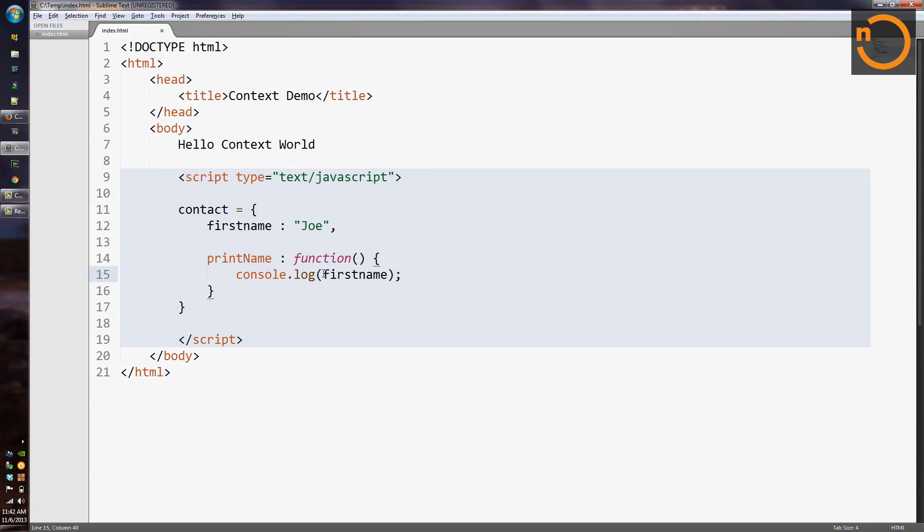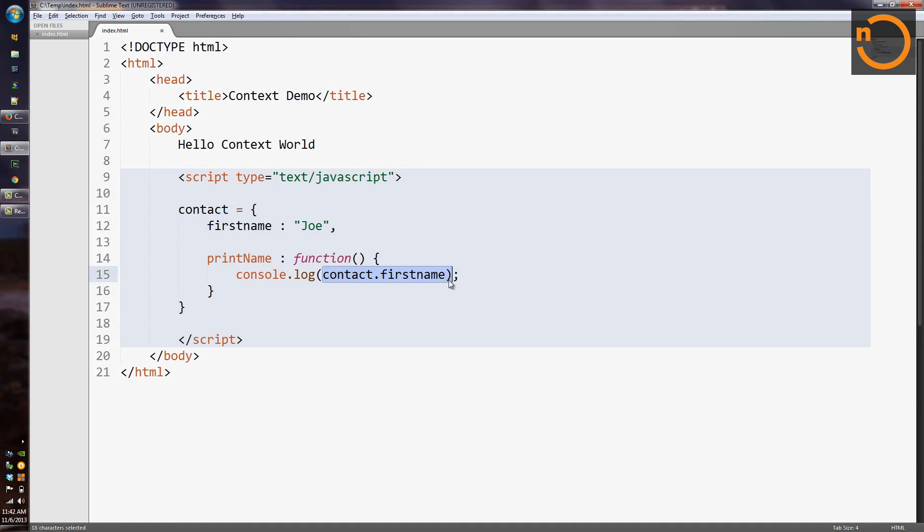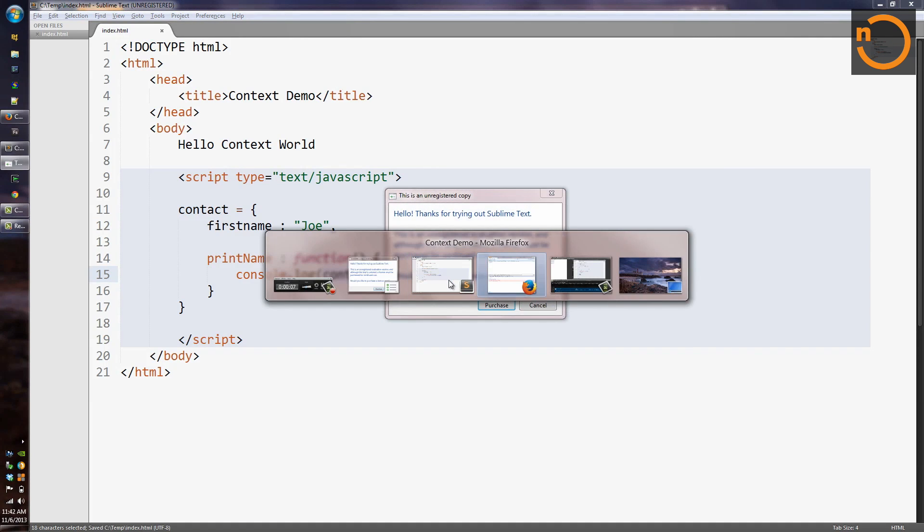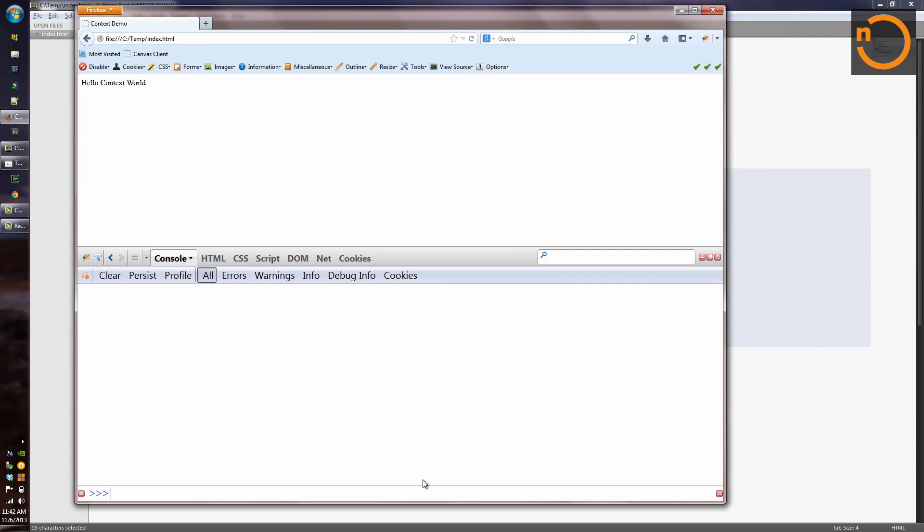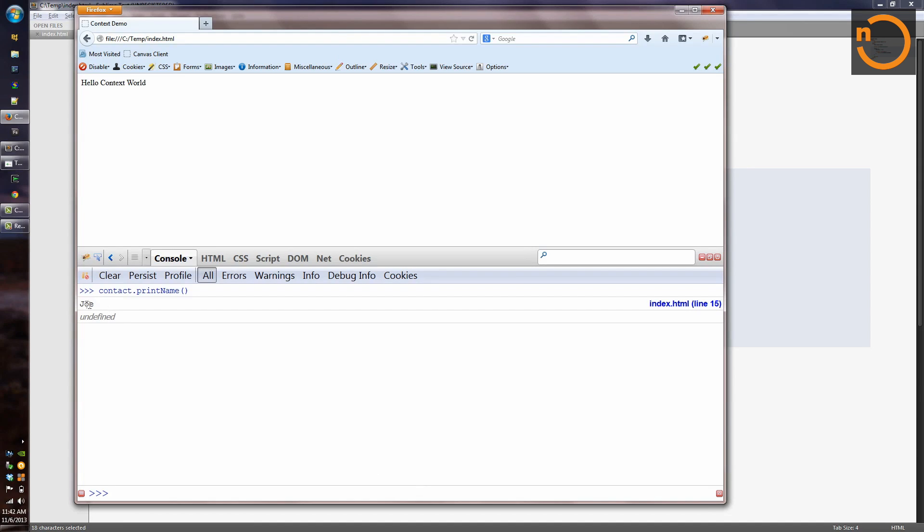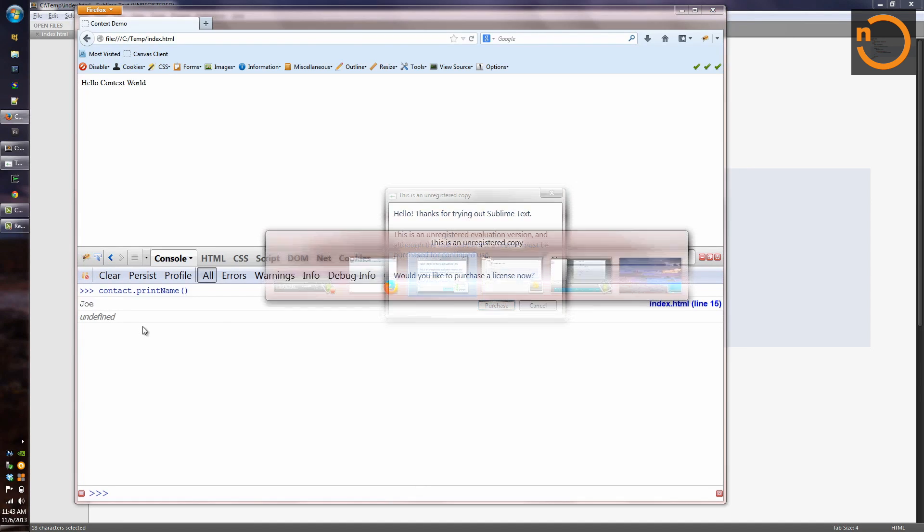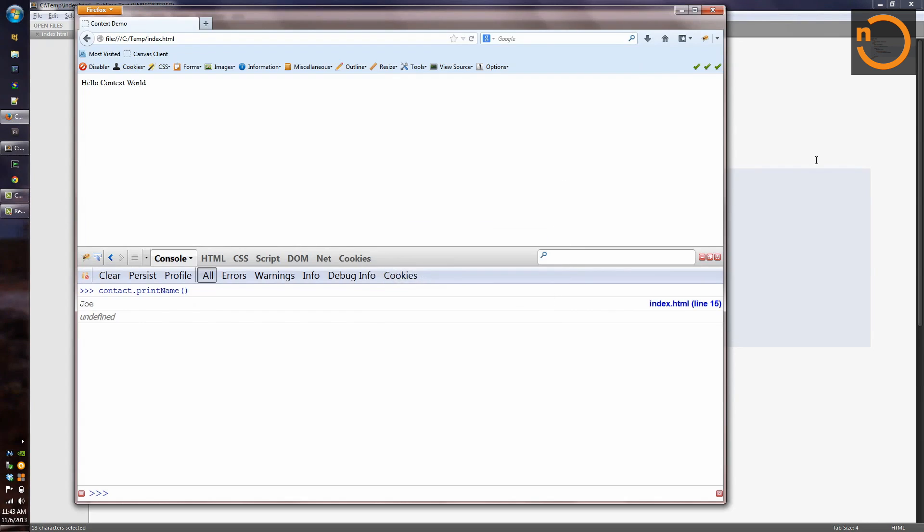So we need to do something a little bit different. So the next thing we might try to do is put in contact.firstName. And we know that if the object is contact, we can get the first name member by saying contact.firstName. So this should work. And we can come over here into Firefox and try again. Contact.printName. And it works. We have Joe being printed out on the console. So, so far so good.